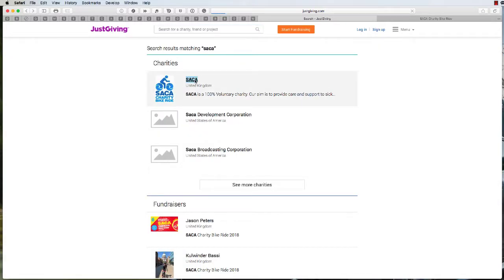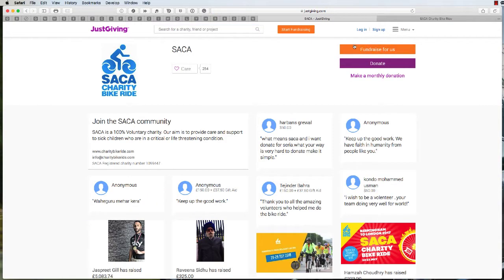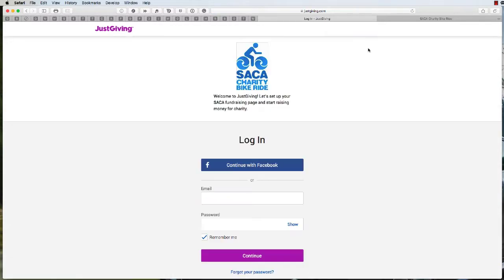Click through to the page and then click on the orange button on the side which says fundraise for us.